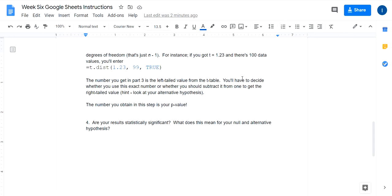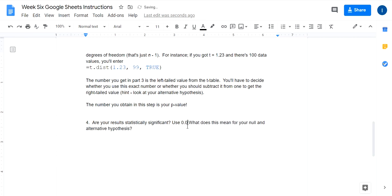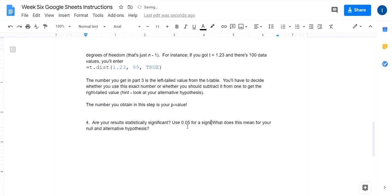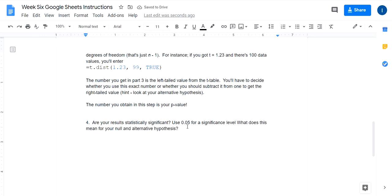So are your results statistically significant for part 4? That's where you use that p-value. Just use the standard cutoff of 0.05 for a significance level. And so what does that mean for your null and alternative hypothesis? If your p-value is low, remember, you're supposed to reject H0. You're supposed to reject the null in favor of the alternative hypothesis.